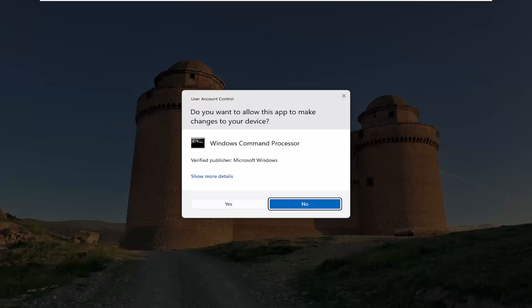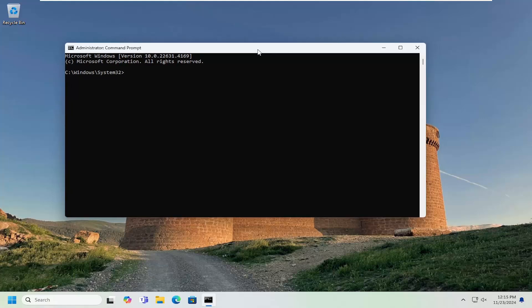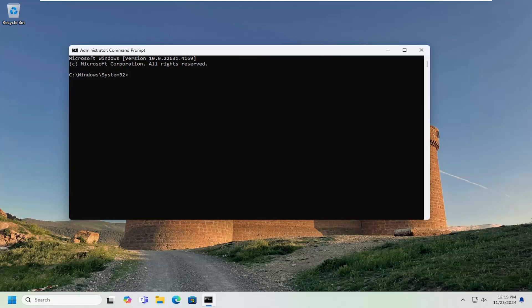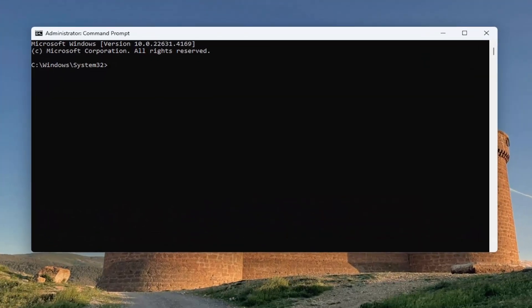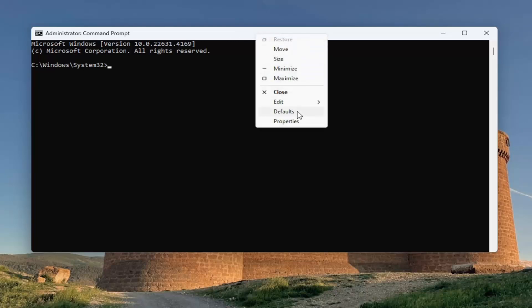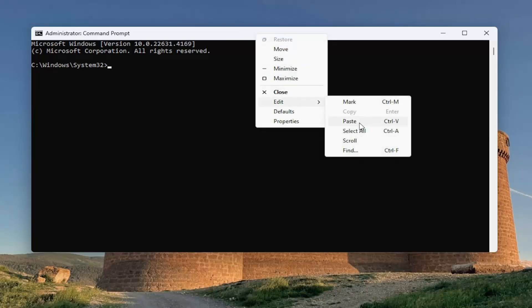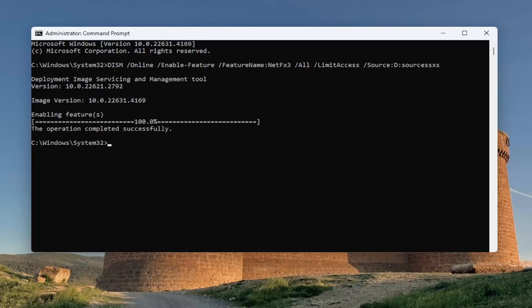If you receive a User Account Control prompt, select Yes. Now I have a couple of commands in the description of my video. Copy the first one, then go to the top bar of the Command Prompt window, right-click on it, select Edit and paste that in. Give that a moment. It should say 'The operation completed successfully.'